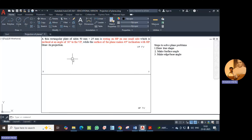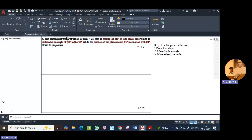The rectangle plane is resting on one small side on HP. In order to draw the true shape, first we need to keep the rectangle in HP in such a way that its small side is at the left-hand side, so that we can lift or rest the rectangle on that particular side. As per the given information, we are going to draw the true shape.